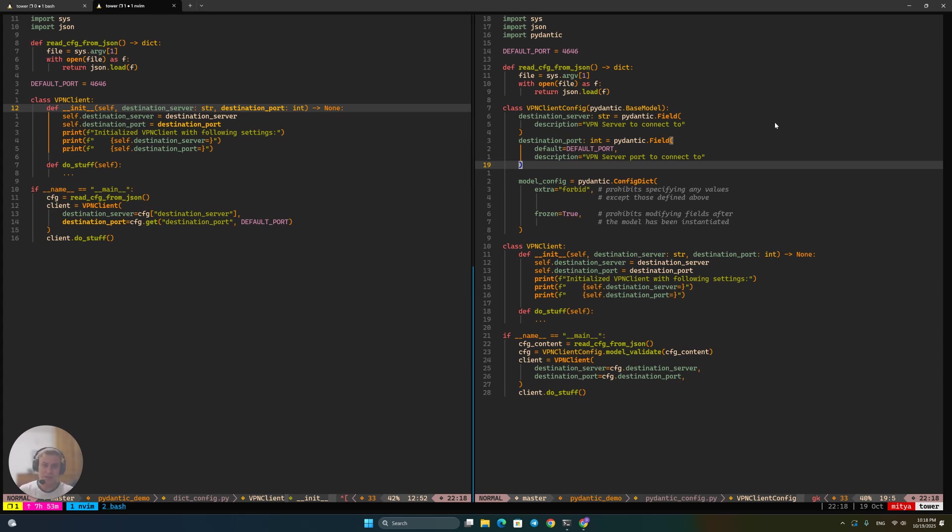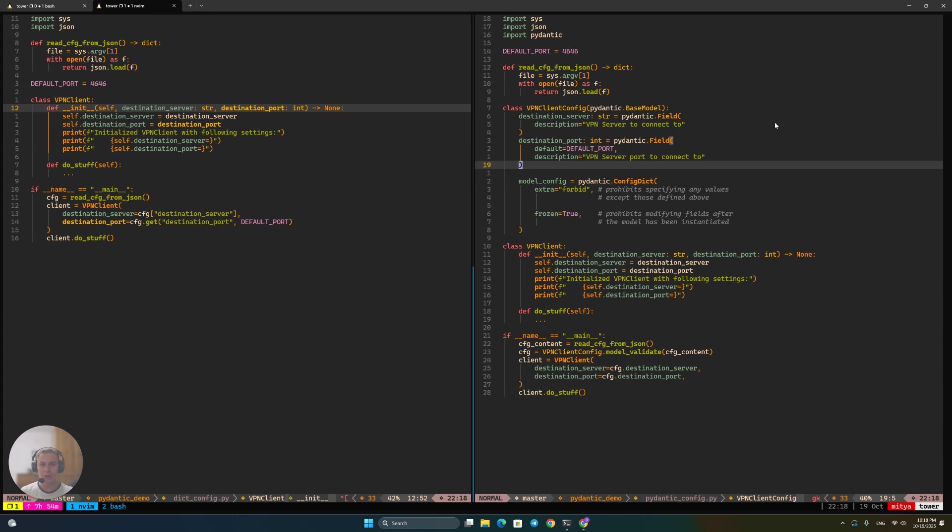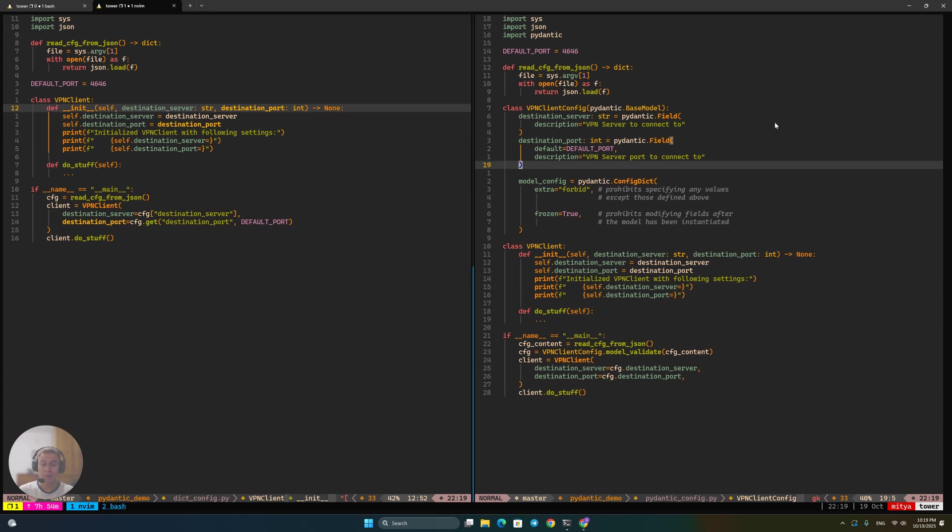The premise is that you and I are creating a startup that is going to deliver a VPN solution to the market. Every such VPN solution requires a VPN client that your end users are going to actually run on their machines to connect to your network. So we're trying to implement such a VPN client here in Python.